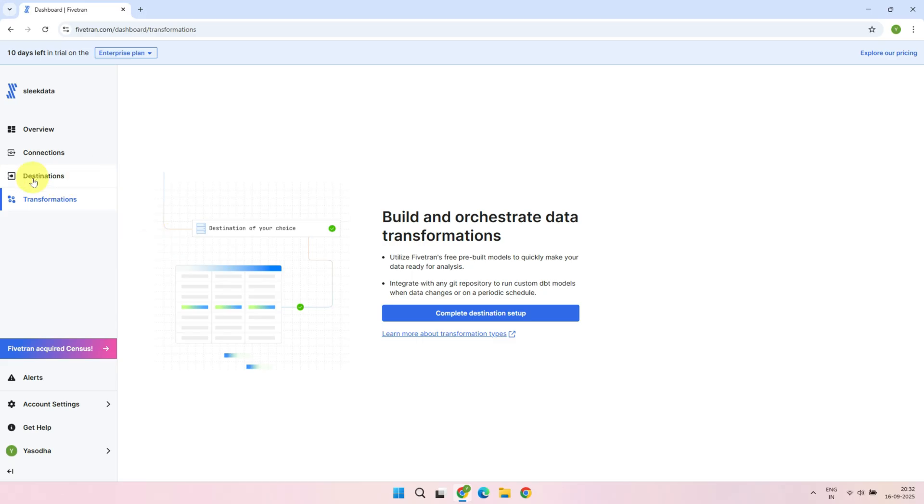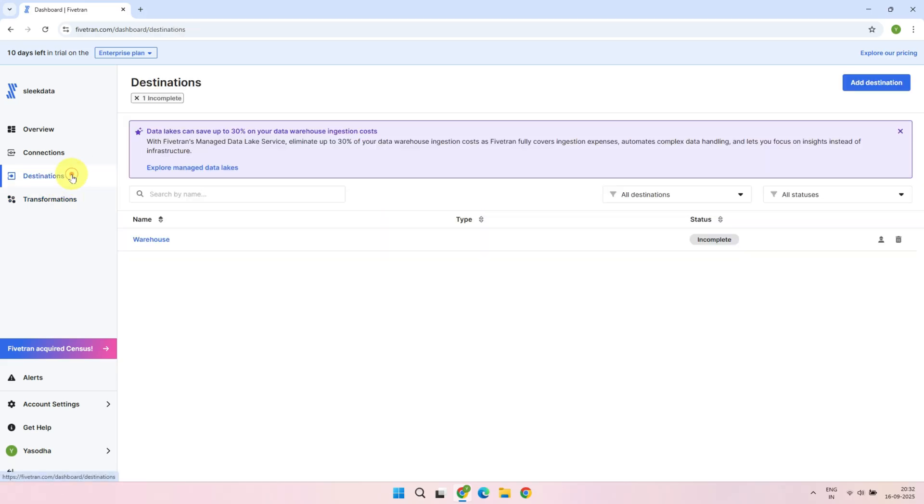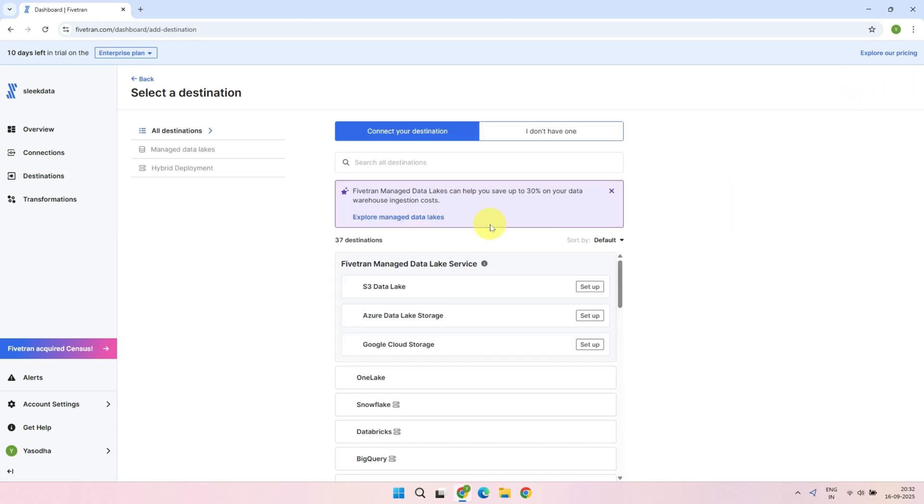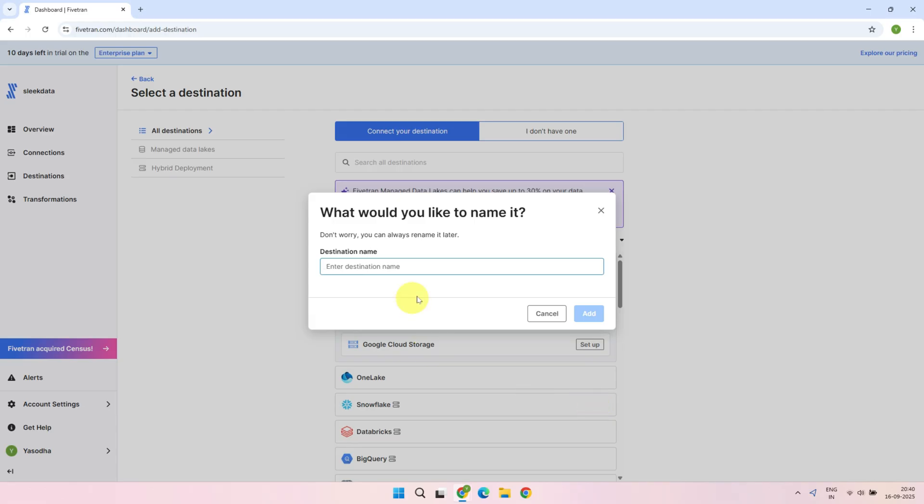I always prefer to create the destination first. This makes it easier to select the right destination when setting up the connection. Let's not worry about this existing warehouse. It's just an empty placeholder. Once we configure the Snowflake warehouse, this can be deleted. Right over here, select Add Destination. Fivetran supports all major data platforms and cloud storage locations as destinations. Look for the target system you want to configure. Snowflake in my case. Enter a name you like.